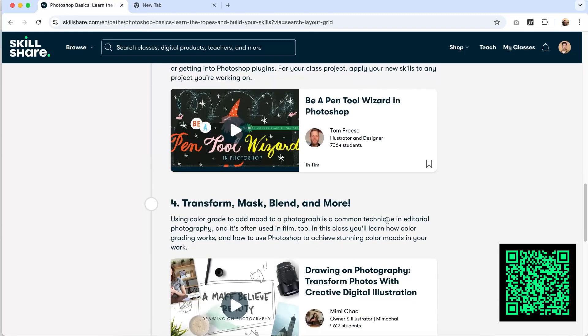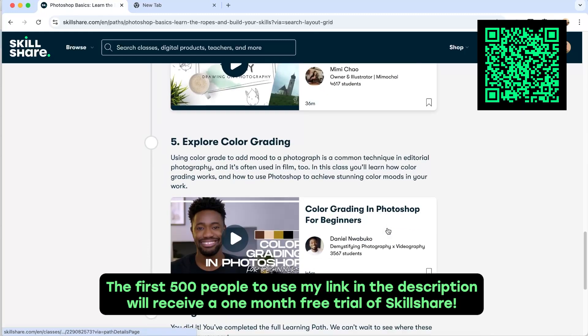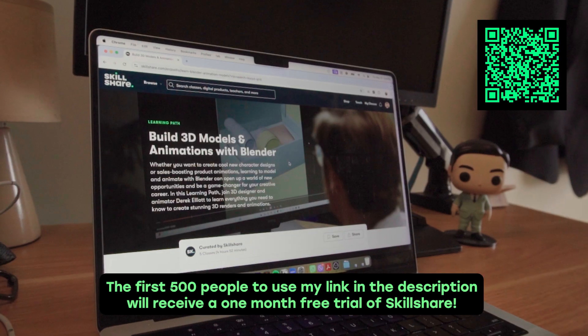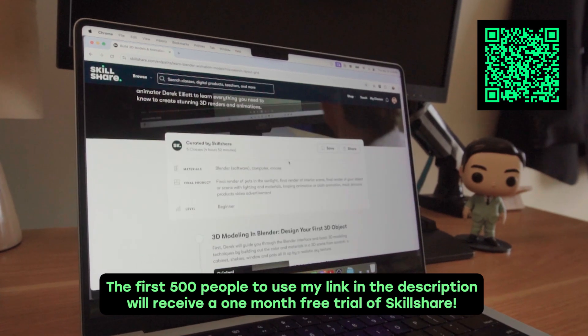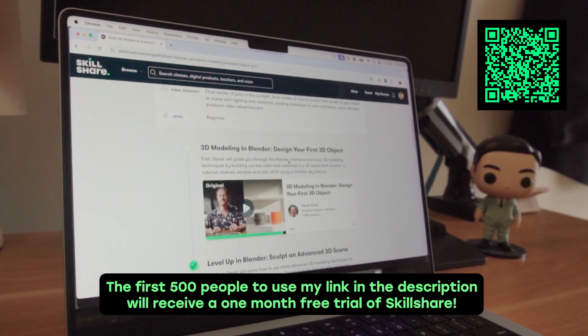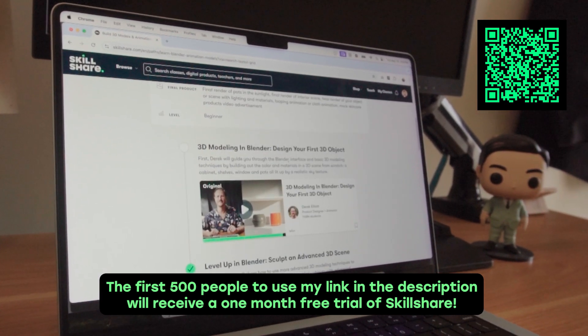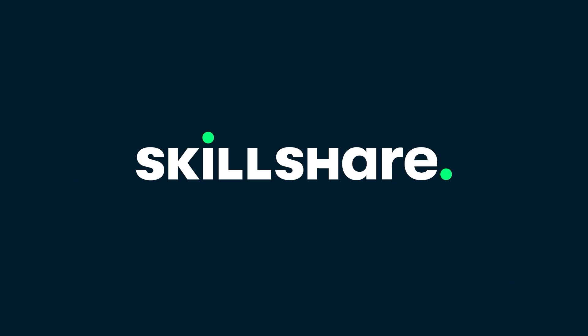The first 500 people to use my link in the description will receive a one-month free trial of Skillshare. Thank you again Skillshare for sponsoring this video.